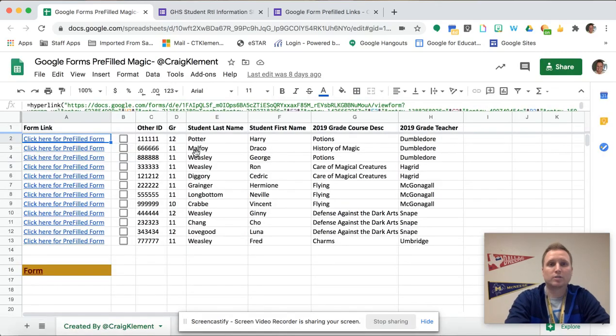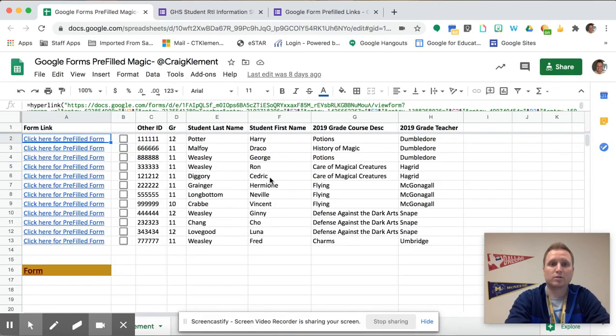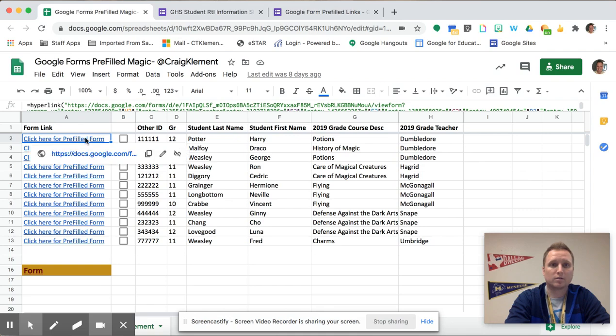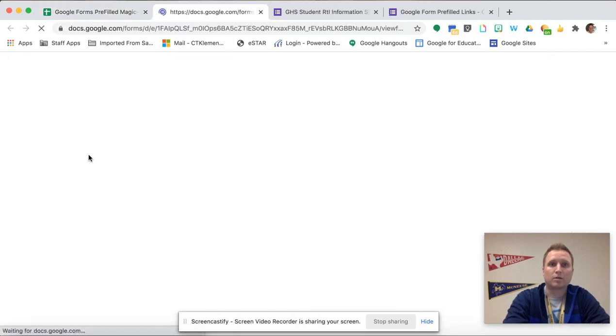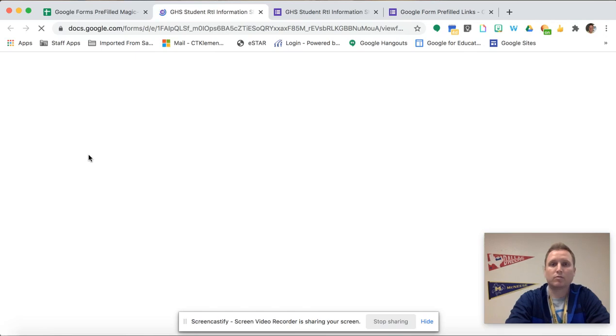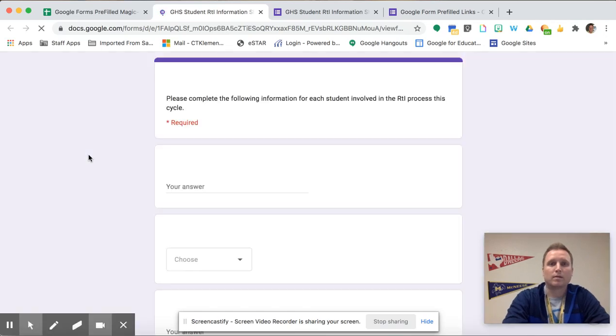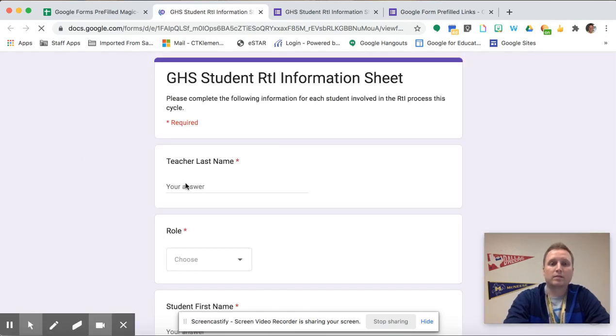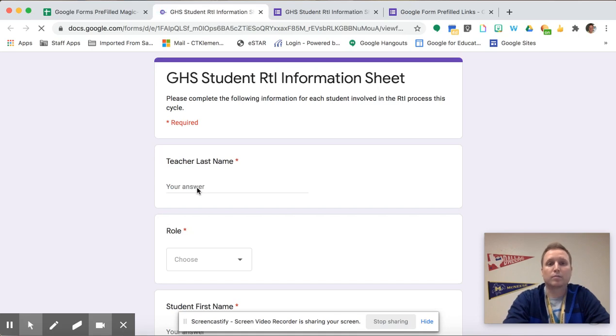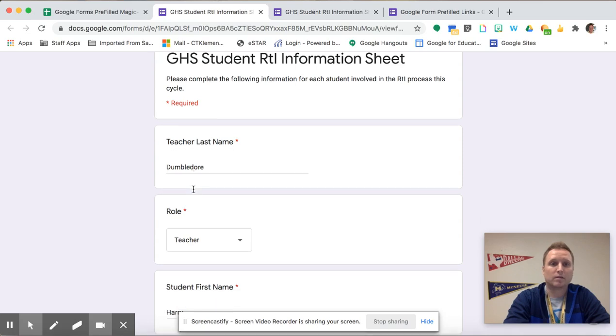Here I have a spreadsheet with some information already. So I'm going to click on this first link for Harry Potter and it's going to open up the same Google Form but now instead of all the answers being blank some of the answers are going to be pre-filled already and you'll see that populate here in just a second.